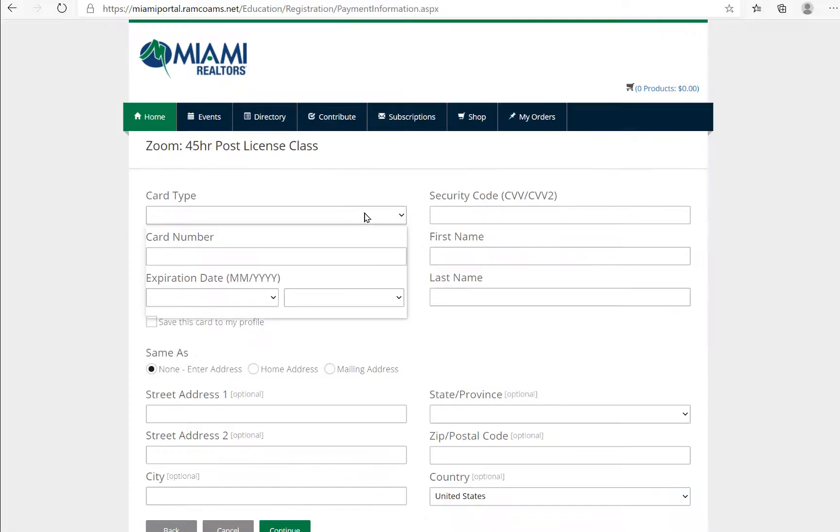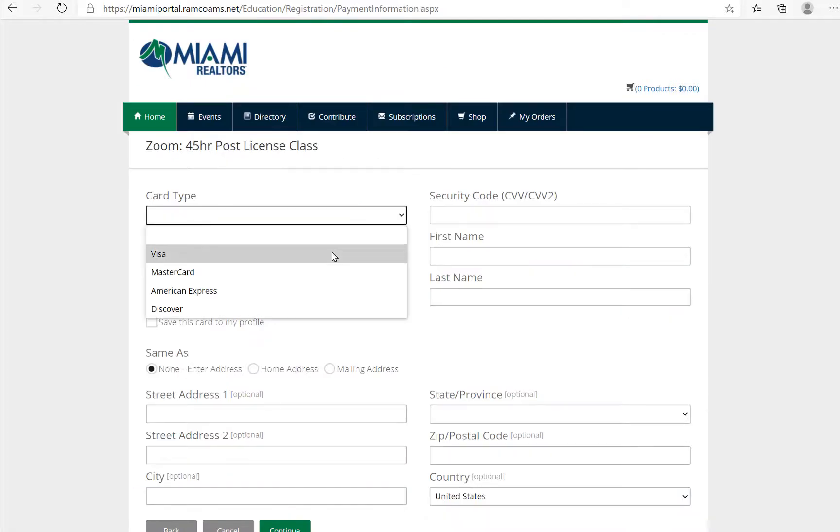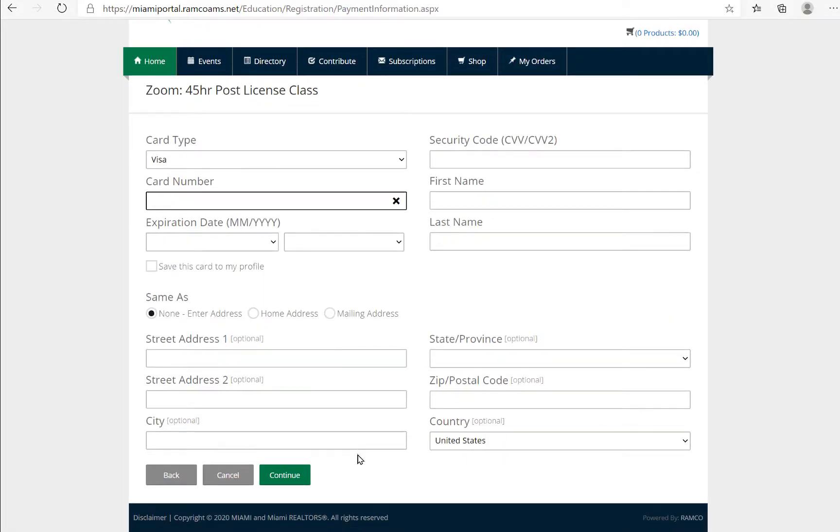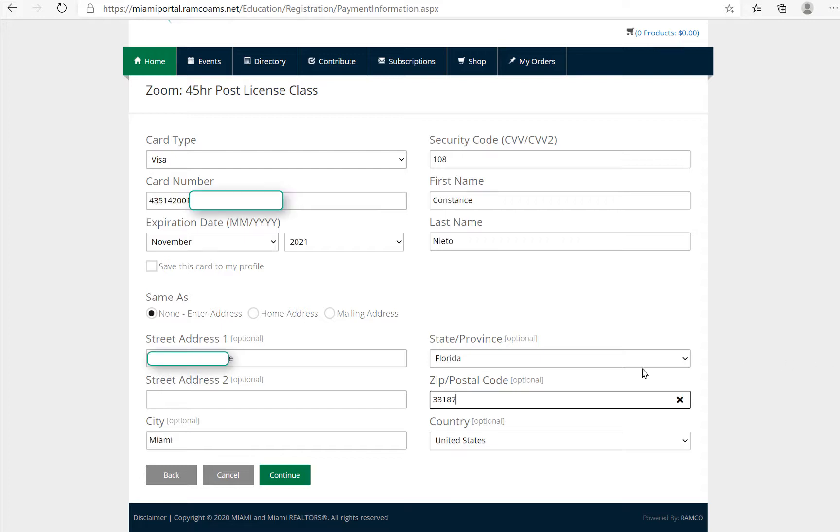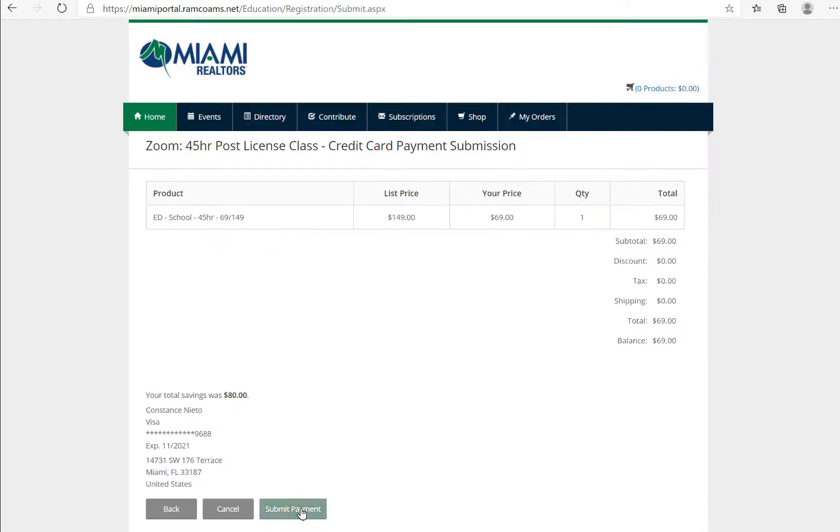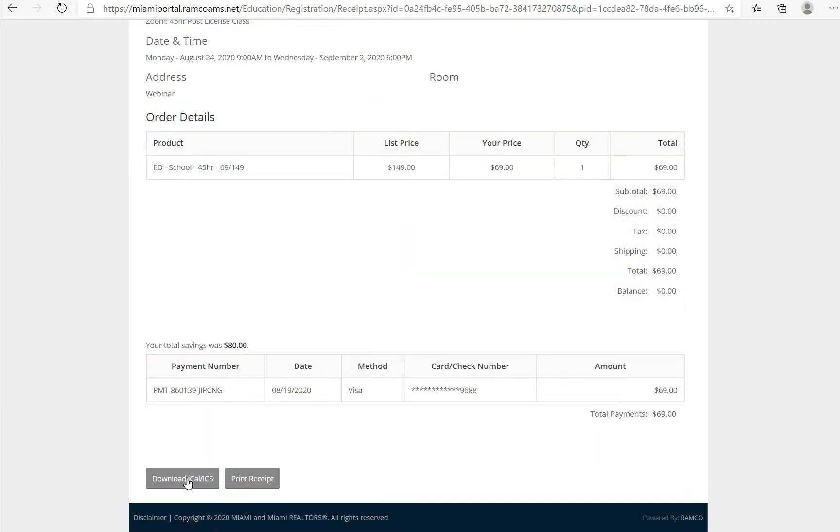Put in your card information, your card number, street address, and info. Continue the process of going through your credit card payment and submit your payment. You can either print receipt or download the iCal.